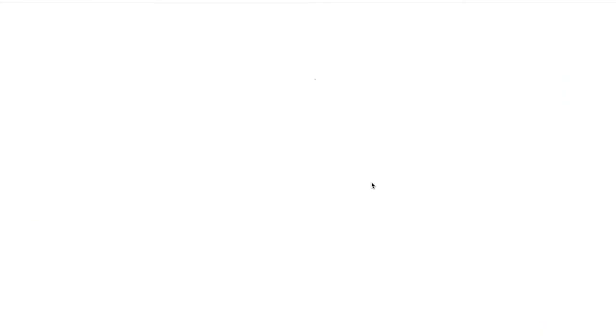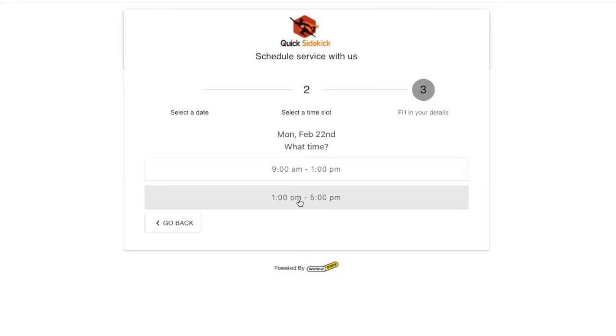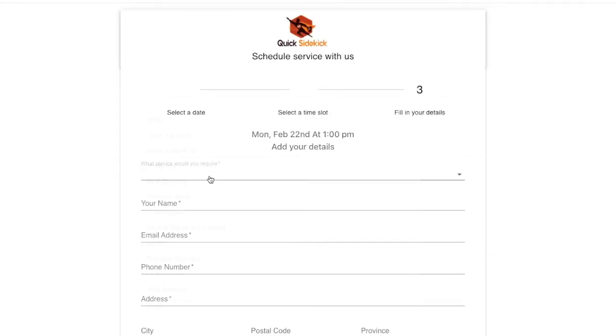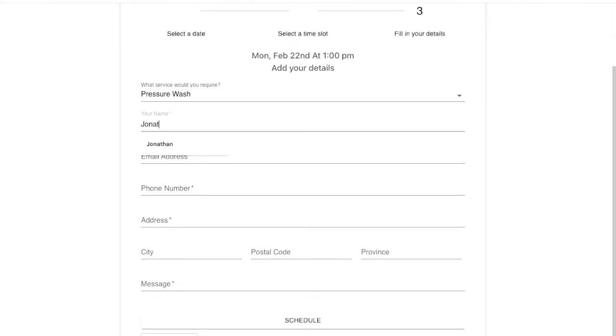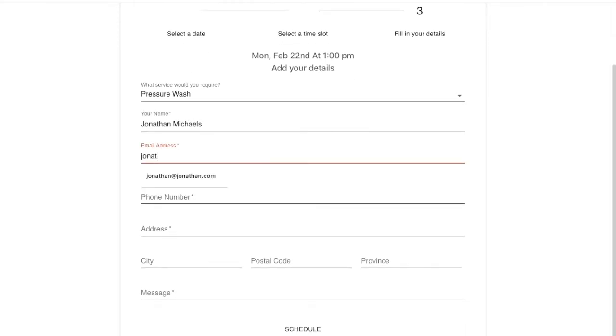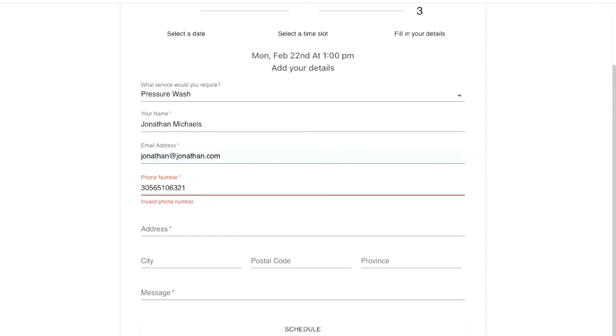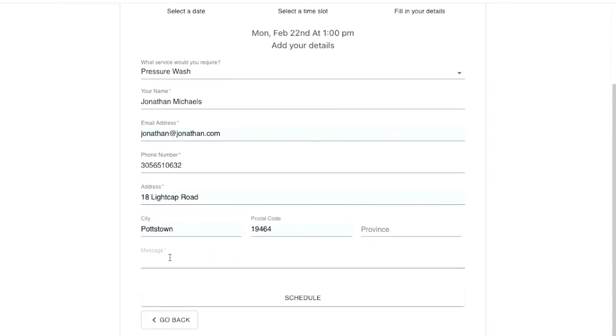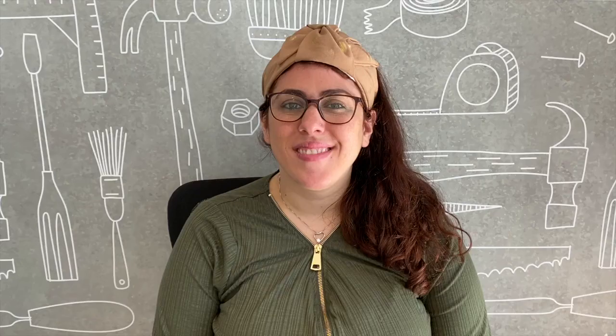Now you're ready to add your online booking widget to your website so that you never miss a call again.